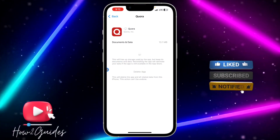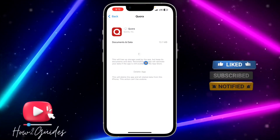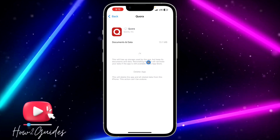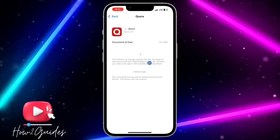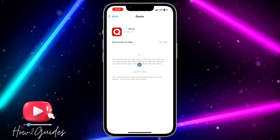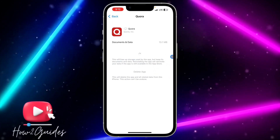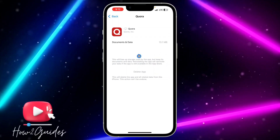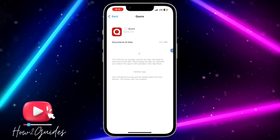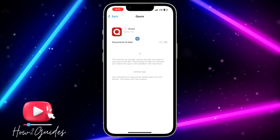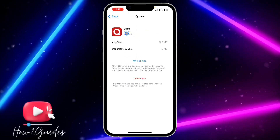This will free up storage used by the app but keep its documents and data. Let's just reinstall it. You can see I'm now reinstalling it and it's going to go back to normal, like it was at the time I disabled it.